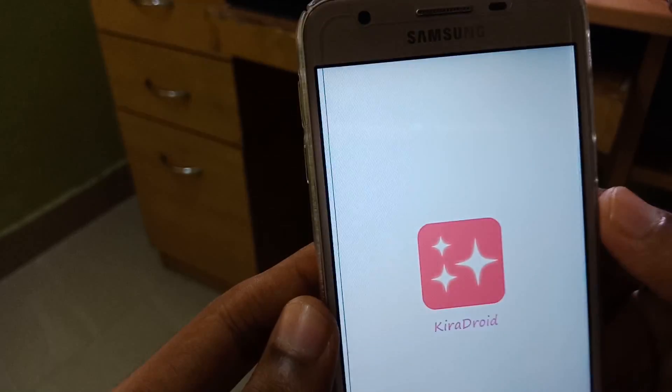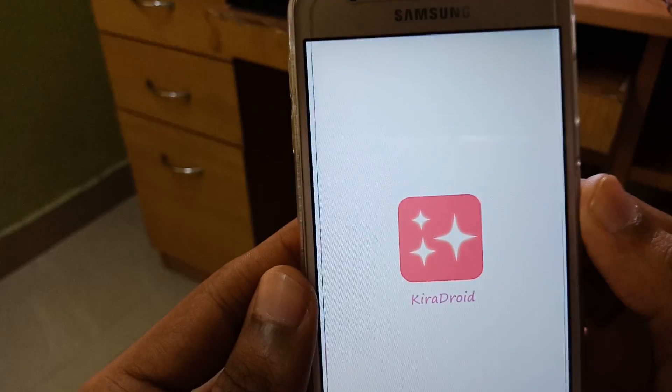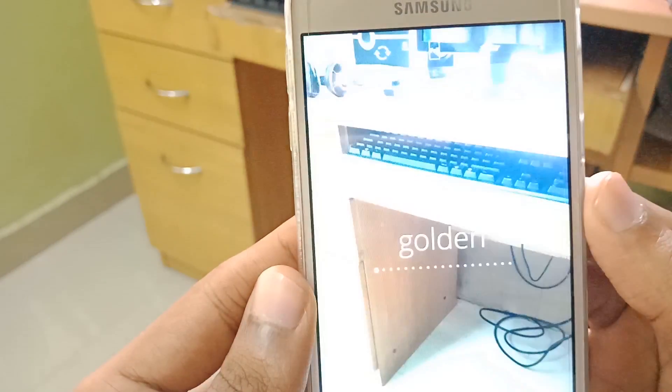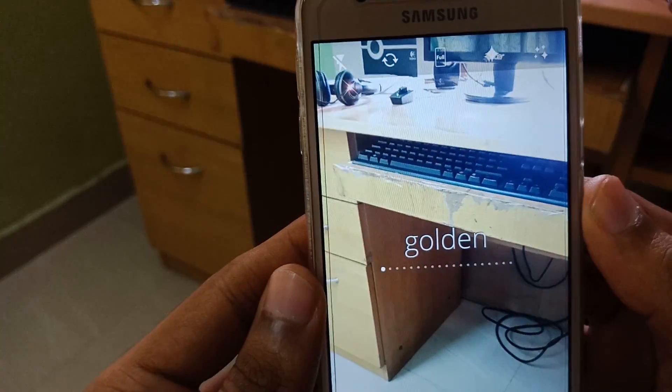Hello everyone. We are going to edit a video story on Instagram. We are going to show you a new application. The name of this application is Kira Droid. I will show you the link in the description.